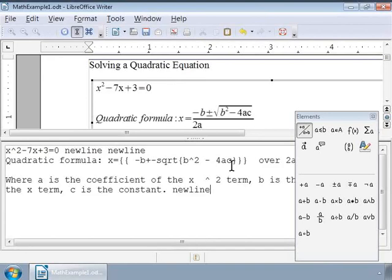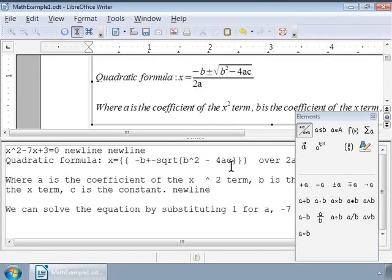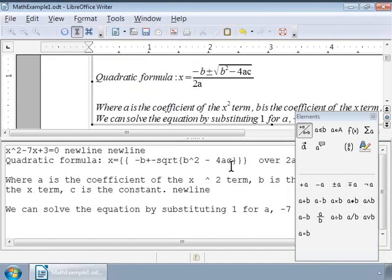Here, a is the coefficient of the x squared term, b is the coefficient of the x term, and c is the constant. We can solve the equation by substituting 1 for a, minus 7 for b, and 3 for c in the formula.